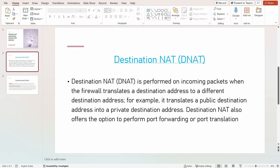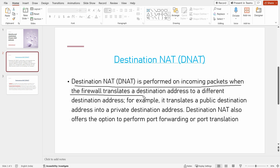So what is destination NAT? A destination NAT is performed on incoming traffic when the firewall translates a destination address to a different destination address.